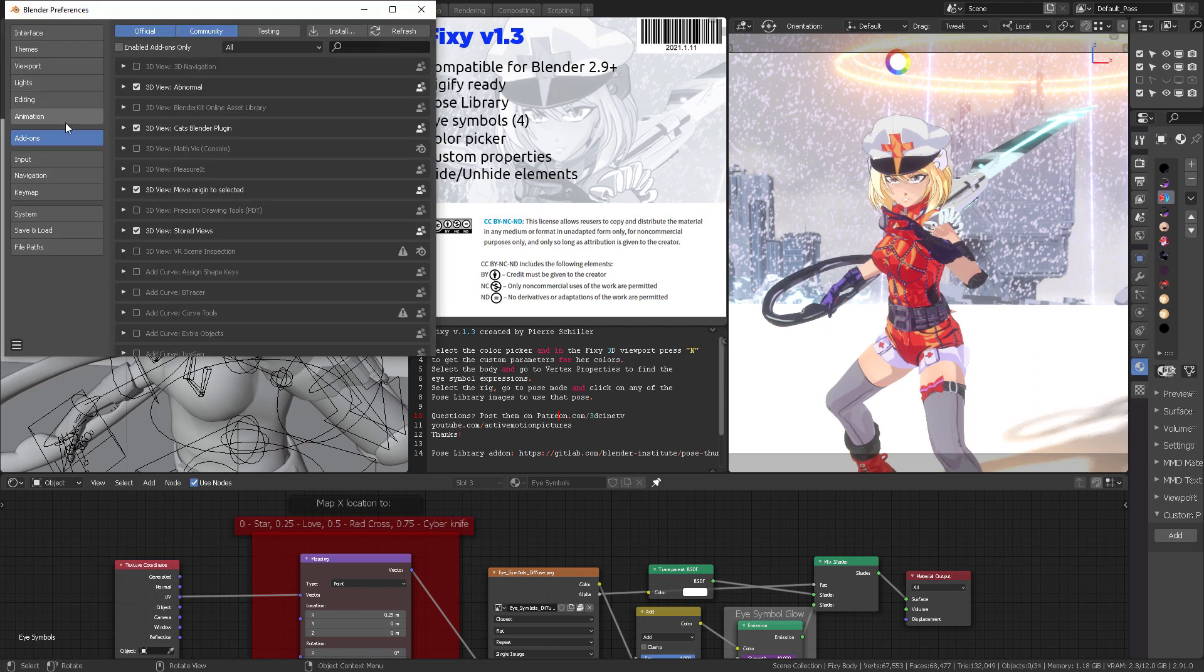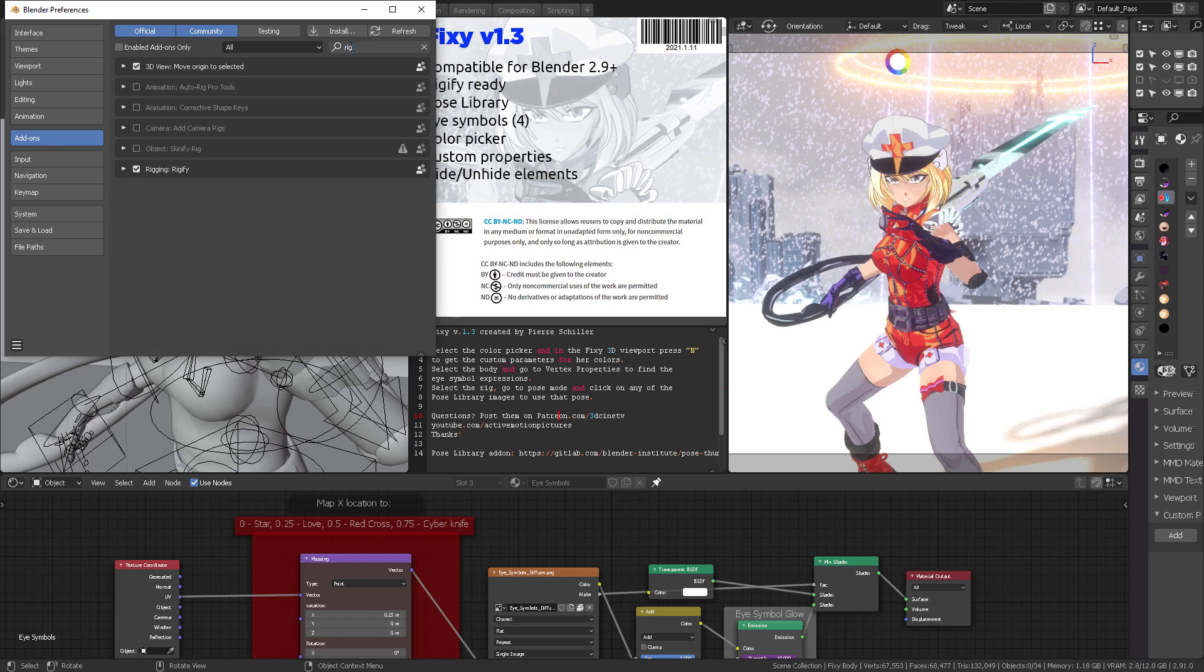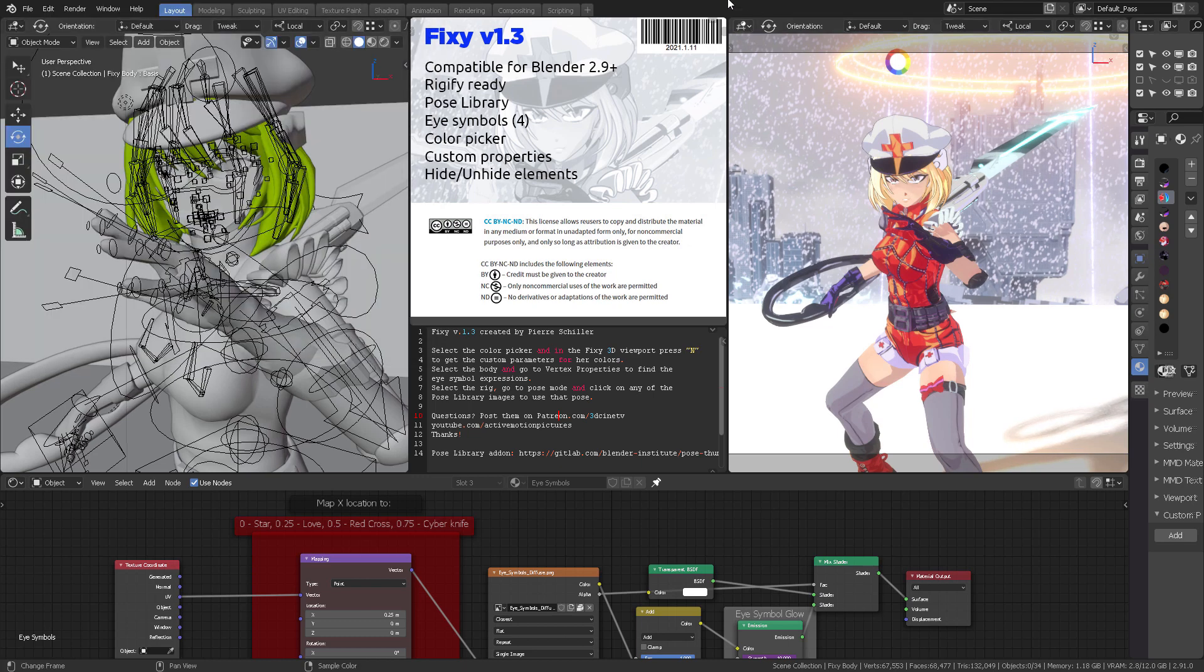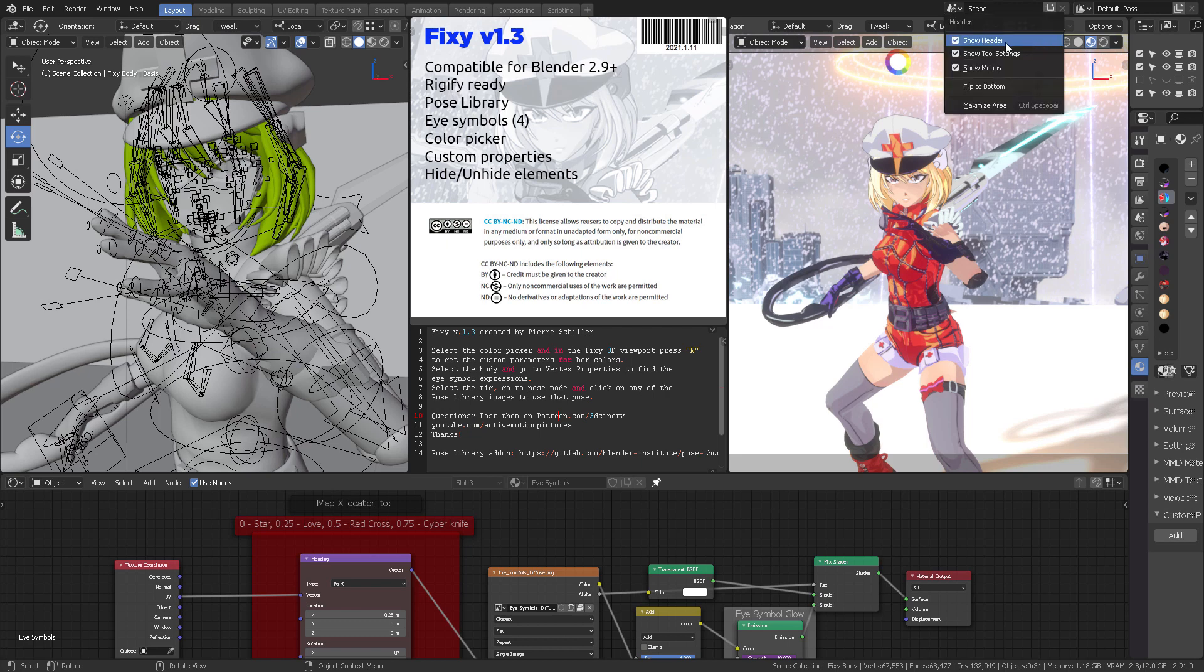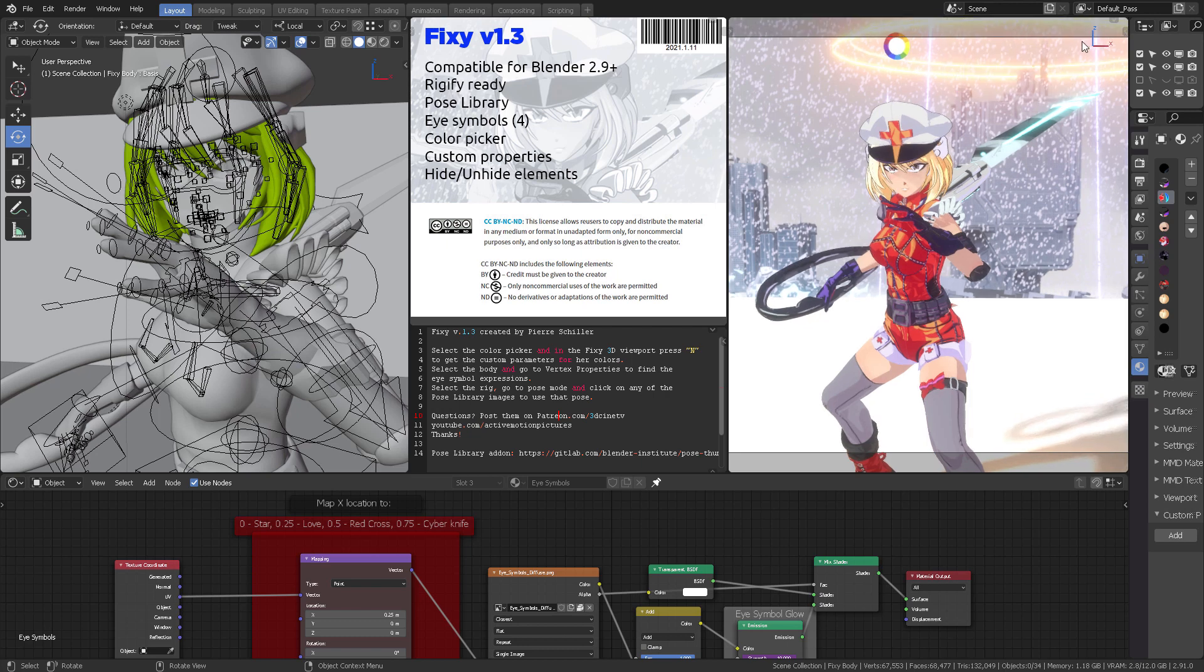Just in case you open this file and you don't have Rigify active, you can come here to Edit Preferences, Add-ons, type the word 'rig,' and then you will activate it right here: Rigify. When you open Fixy version 1.3, you're going to find this full render right here.